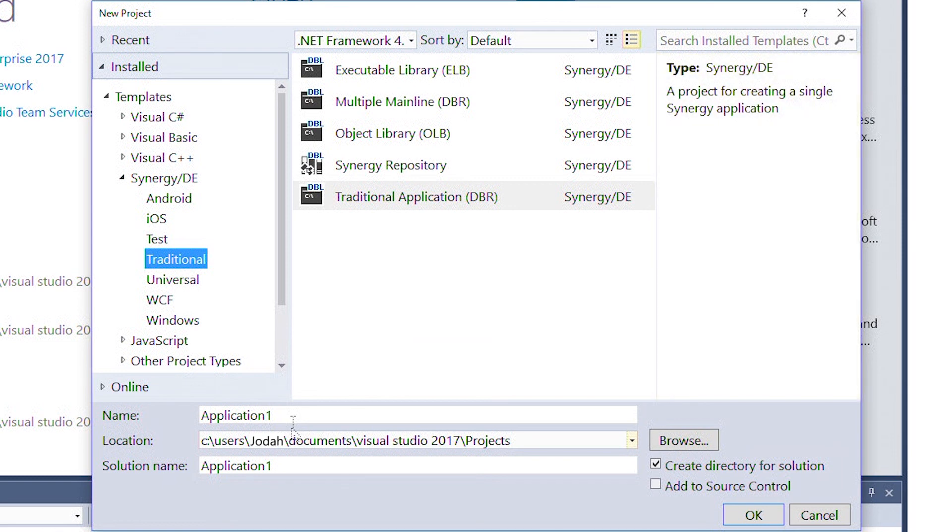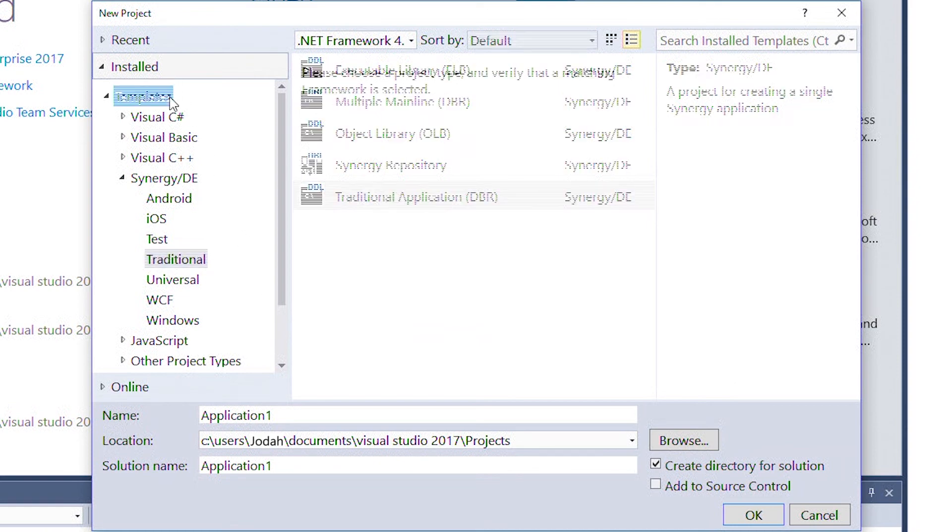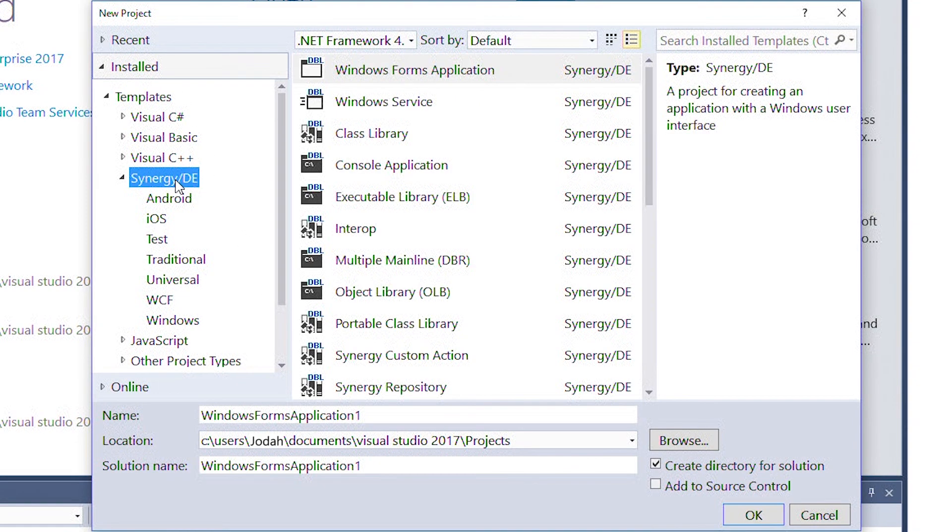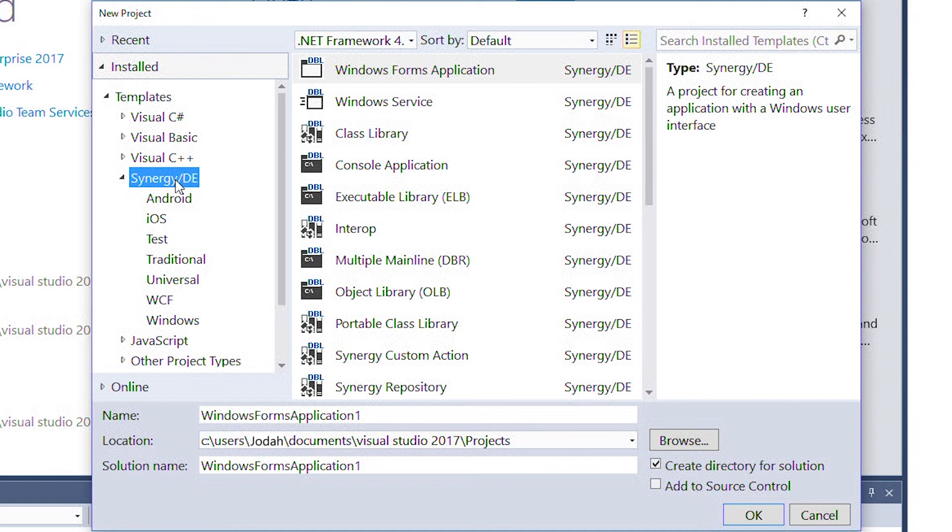With Synergy integration for Visual Studio installed, you'll see Synergy DE under Installed and Templates. Here we find several categories, including Traditional, Universal, and Windows. This is where your Synergy project types are located. We'll focus on traditional types for this video.